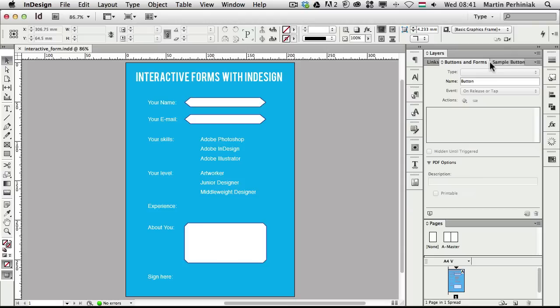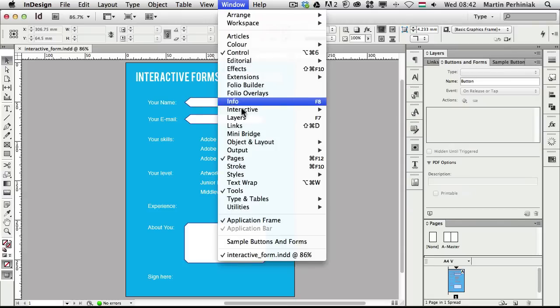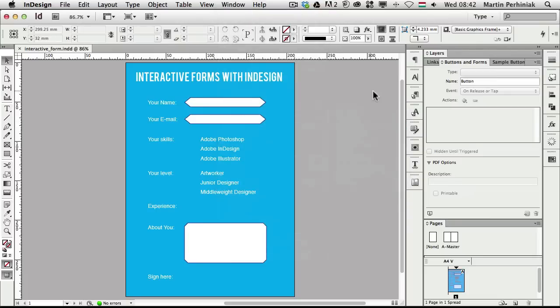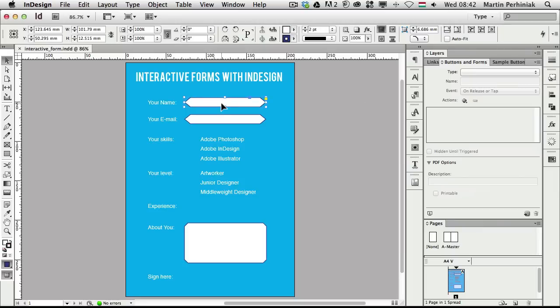We have some new features in the Buttons and Forms panel, which you can find under Window > Interactive > Buttons and Forms. This is the panel you will mainly use for creating interactive forms. As you can see, I already designed something which can serve as a form, but there is nothing interactive on this form at the moment.